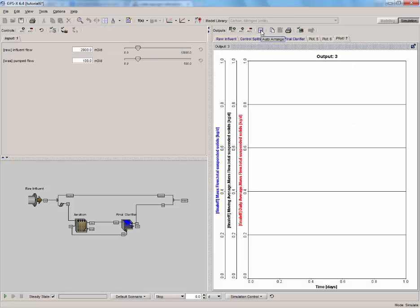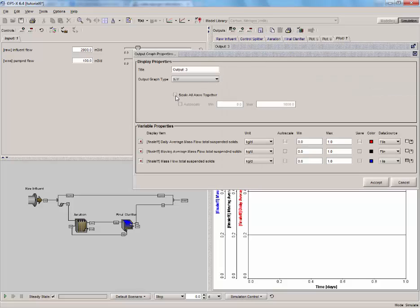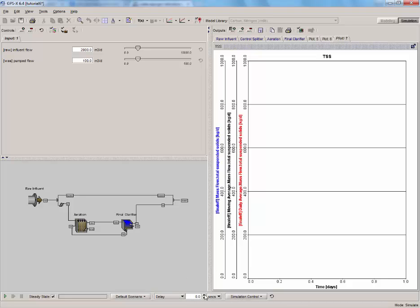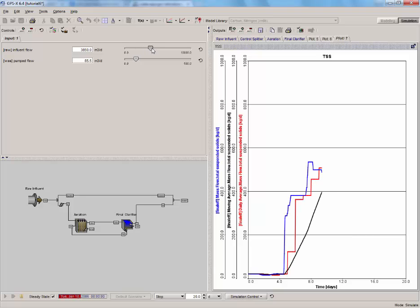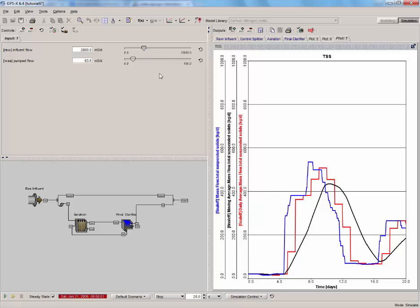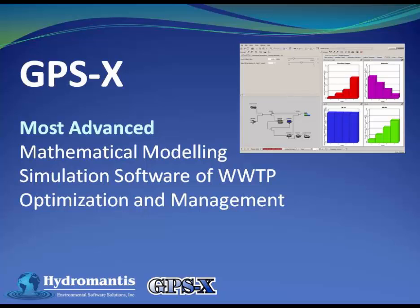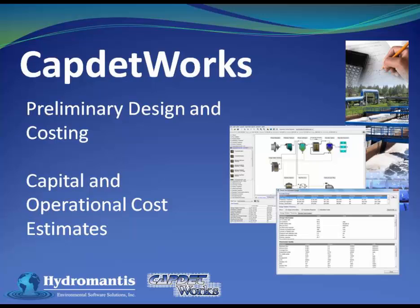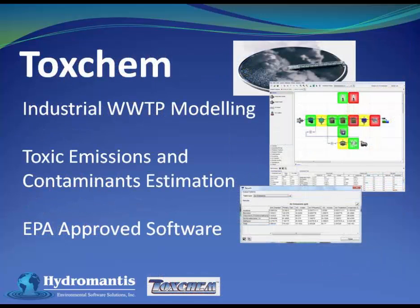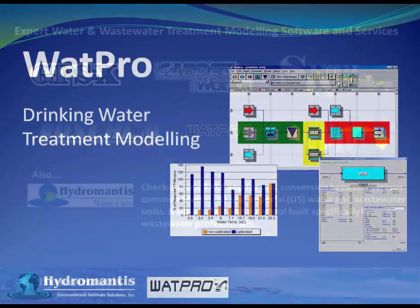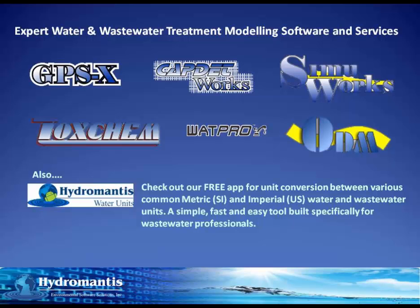Arrange the graphs and set the title and scale. Use a maximum limit of 1000 kg per day for all variables. Run the model and vary the wastage and influent flow rate. Compare the values of mass flow with the daily and moving average. And that's it — we have successfully implemented daily and moving averages. Thank you for watching. If you are interested in our other software products such as CapNetworks for Preliminary Design and Costing, Toscam for Industrial Wastewater Treatment Modeling, or Wattpro for Drinking Water Treatment Modeling, you can visit our website at www.hydromantis.com for further information. Thank you.